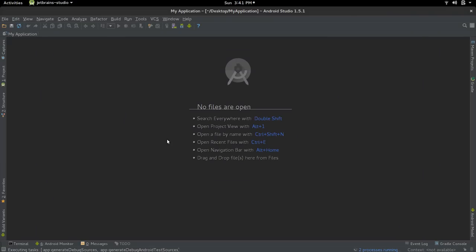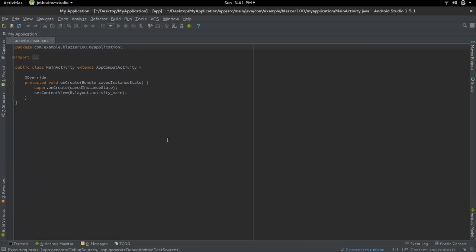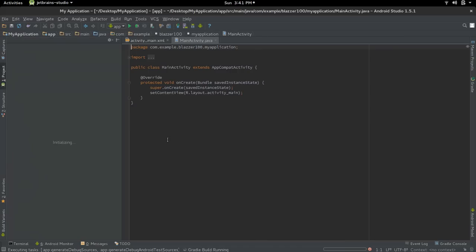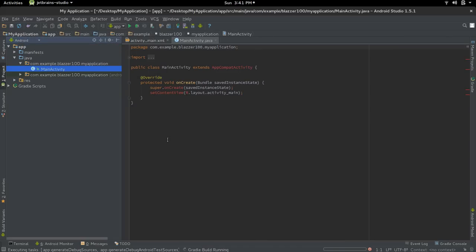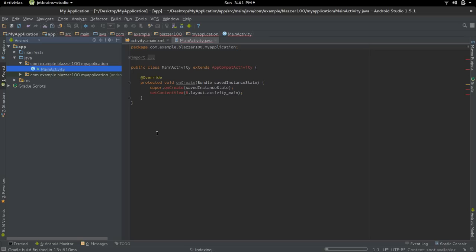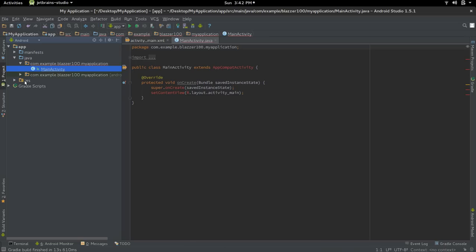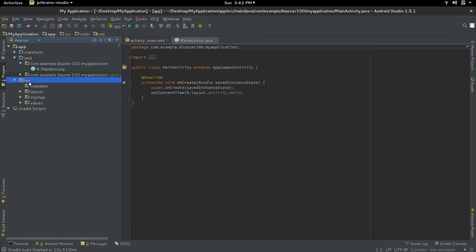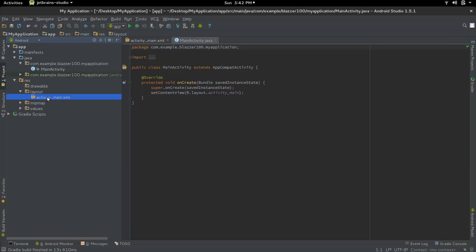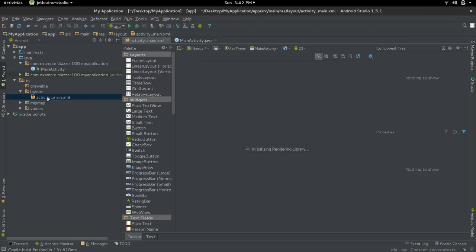Once your application starts up, we'll be going over to your Android view, which is the view that comes up by default. We'll be going into your res folder, which is the folder to your left. Click on your res folder, go into a subfolder called layout, and in your layout go to activity_main.xml.